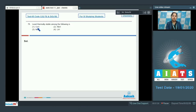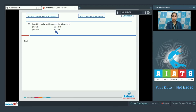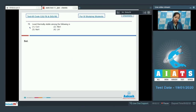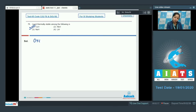Moving to the next question: which is the least thermally stable among cesium hydride, rubidium hydride, sodium hydride, and lithium hydride? Since the size of lithium is the smallest and the size of cesium is the largest, cesium hydride is the least thermally stable. The correct answer is option number 1.